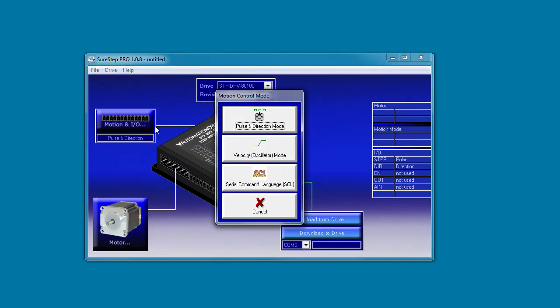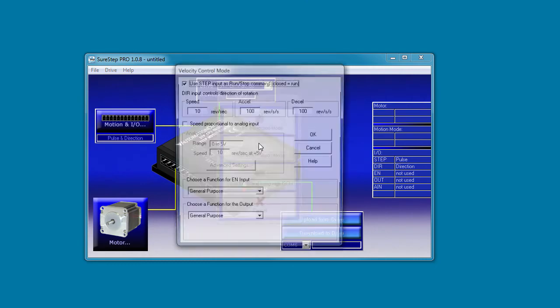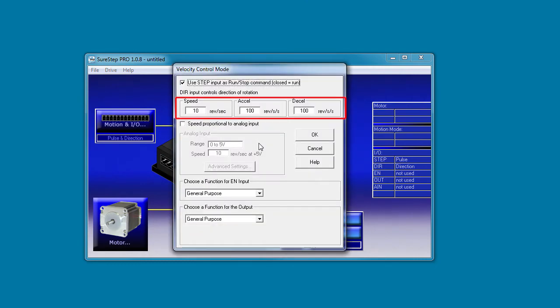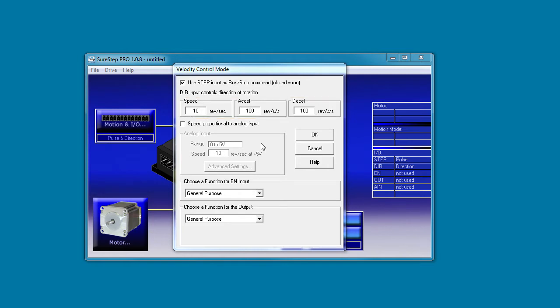In the velocity mode, you can tell the stepper to turn at a fixed rate with a fixed acceleration and a fixed deceleration and use the step input as an enable. And the direction pin controls the direction of the rotation.